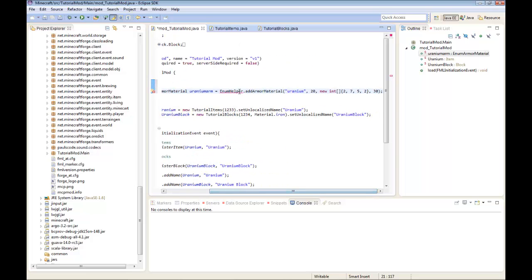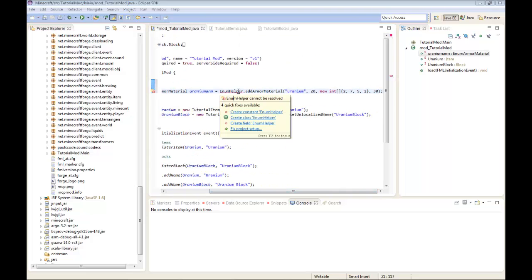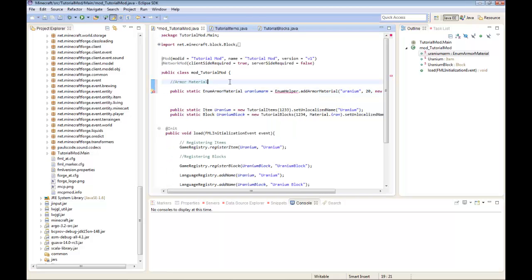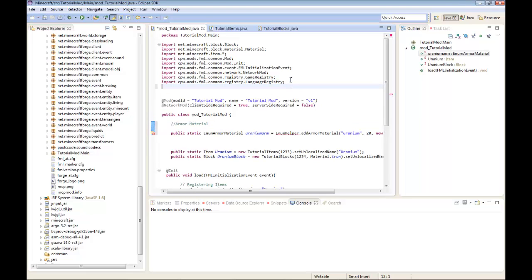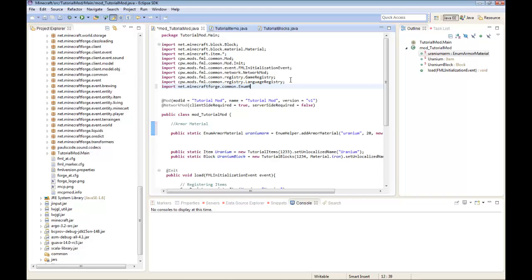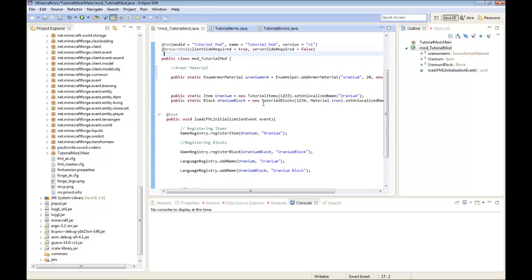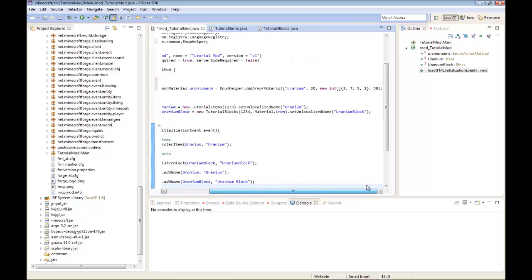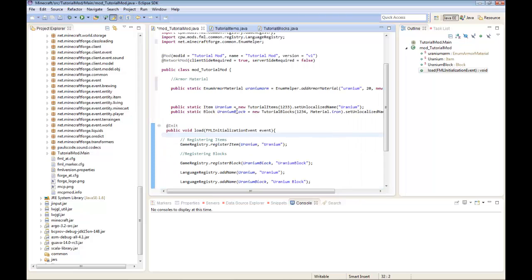Now you should have this EnumHelper thing. Sometimes it doesn't import. You're going to have to import it yourself. So you're going to type in import net.minecraftforge.common.EnumHelper. And then you imported it. Okay, so you've done your armor material.